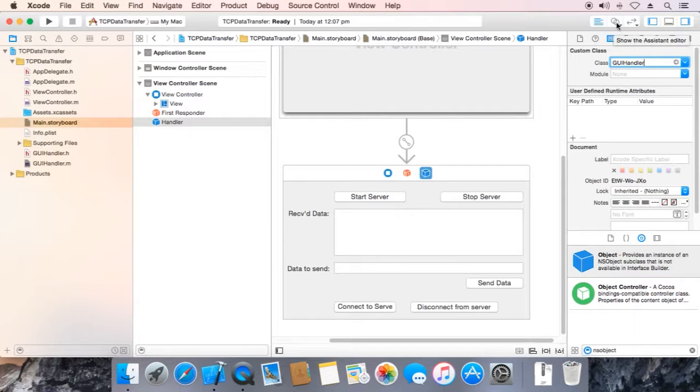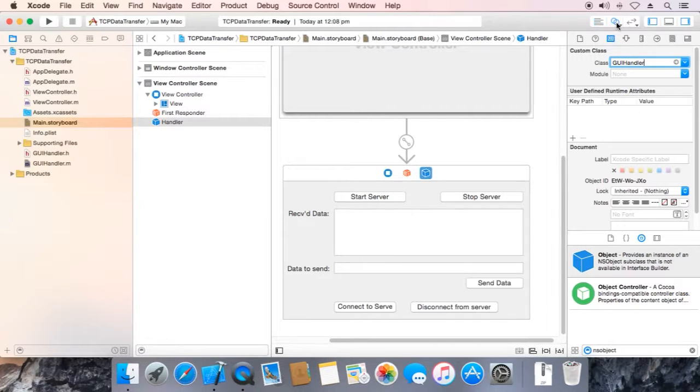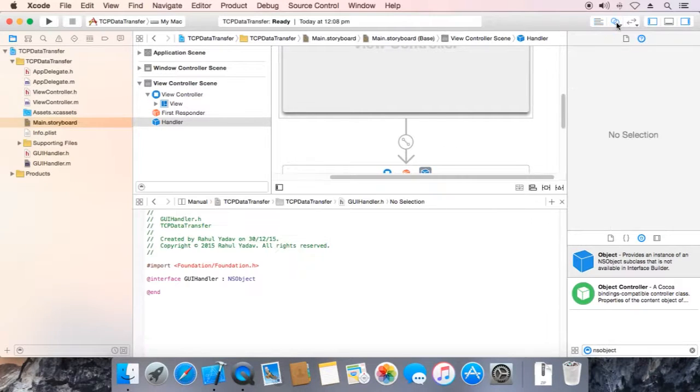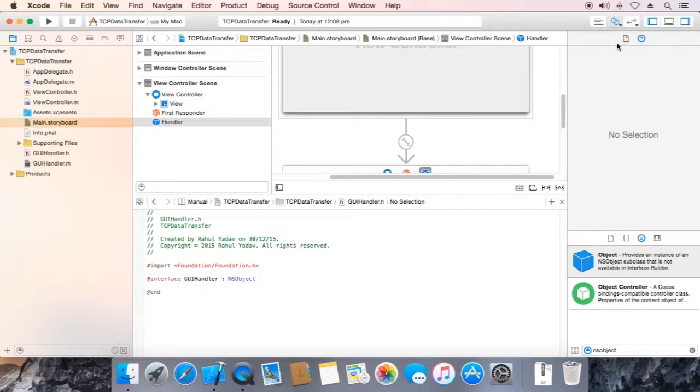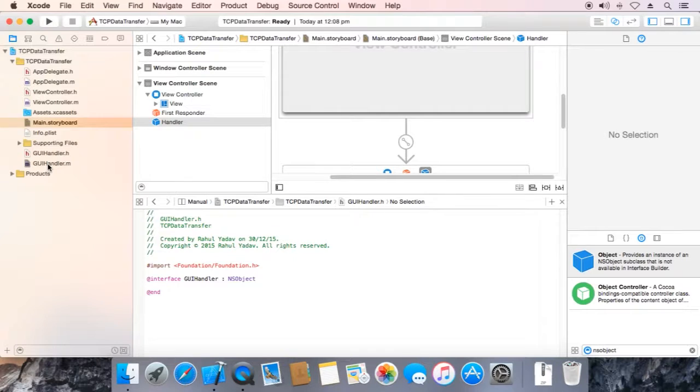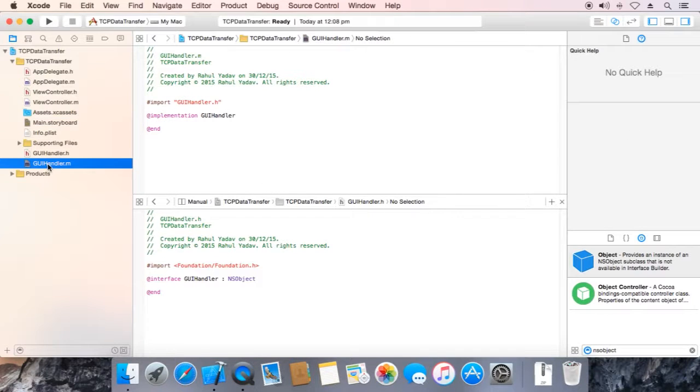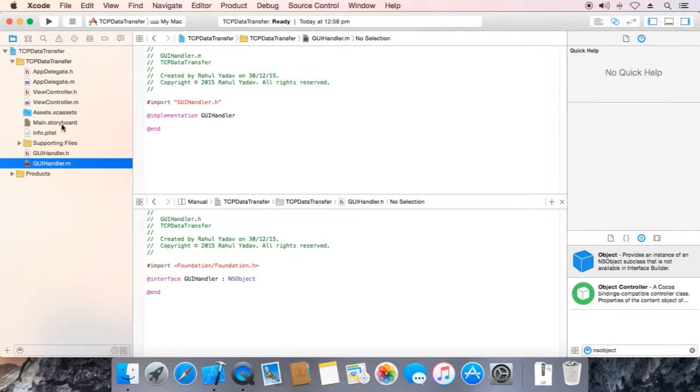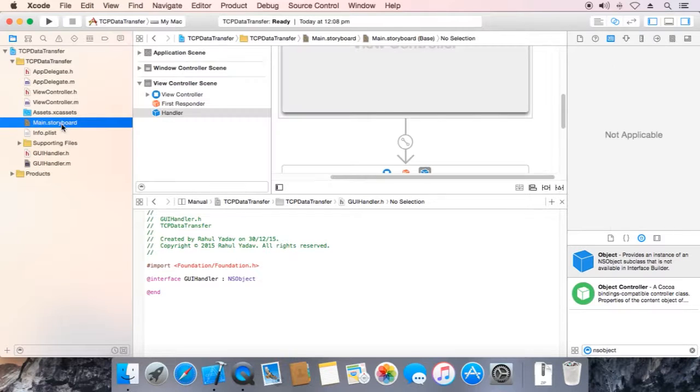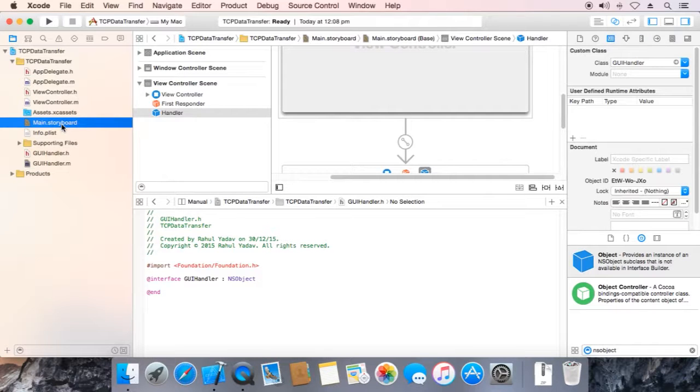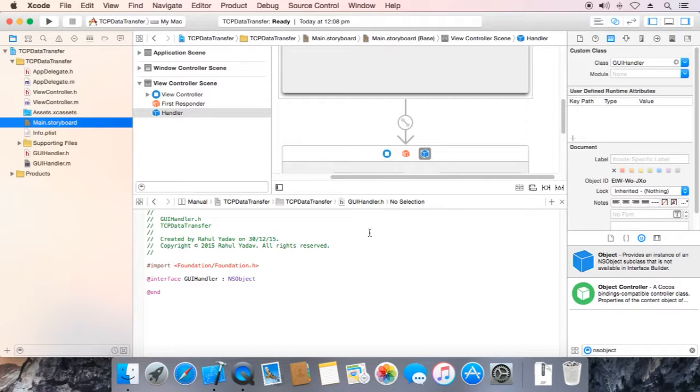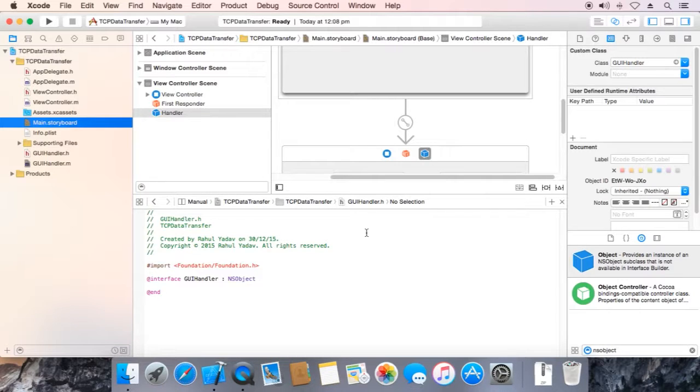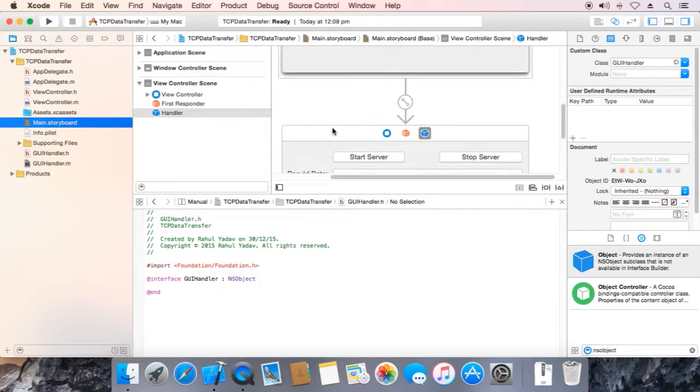Now switch to this view, bottom view. Go to GUI handler, then select main storyboard. Now we have GUI handler header file in our secondary editor and storyboard in our primary editor.